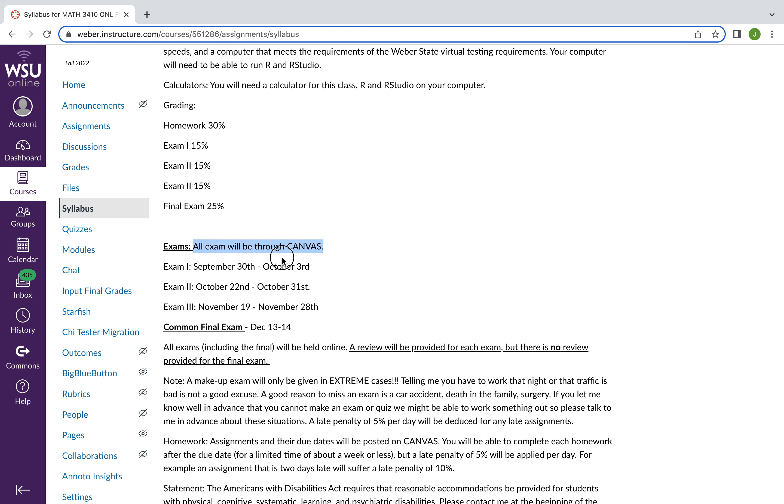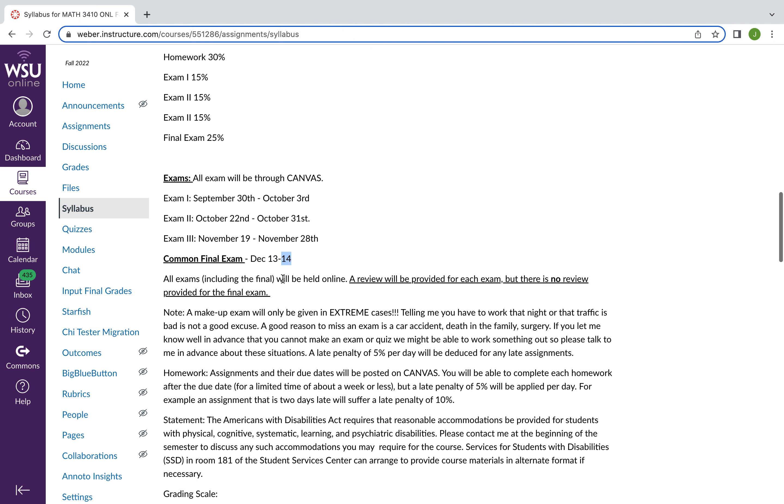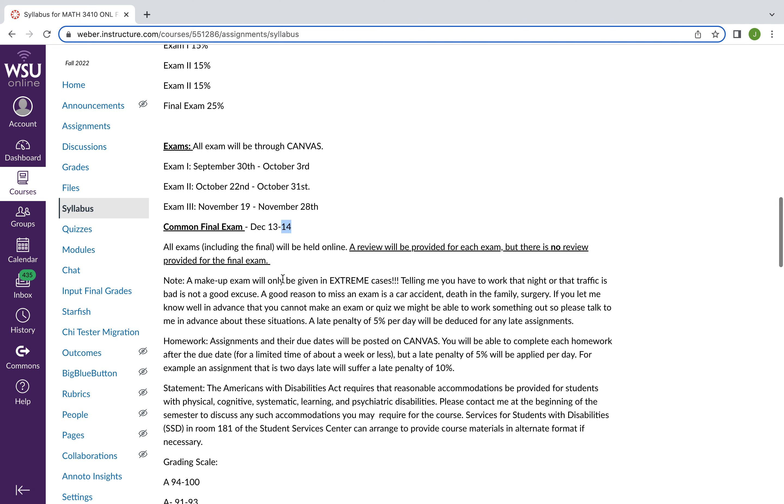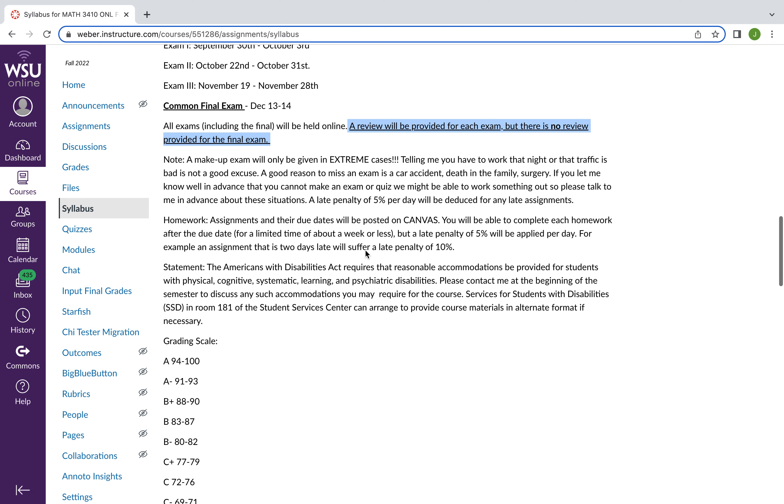Now, all exams are going to be through Canvas, and you have multiple dates to take them as outlined here. You have your final exam December 13th through 14th. And just as I stated, there will be a review provided for each exam, but not the final exam.